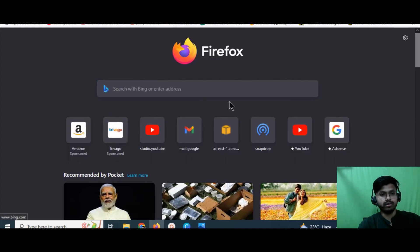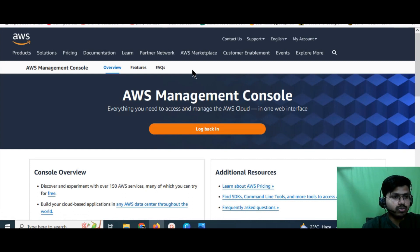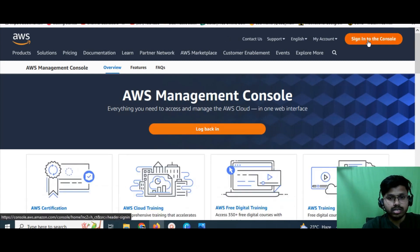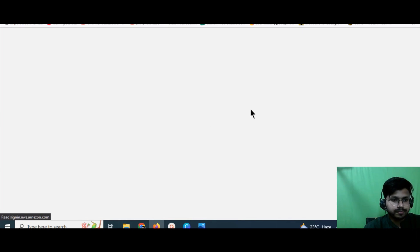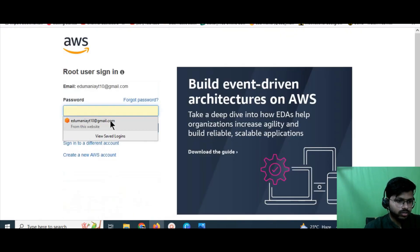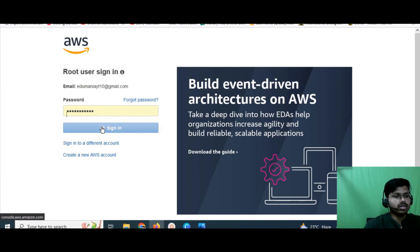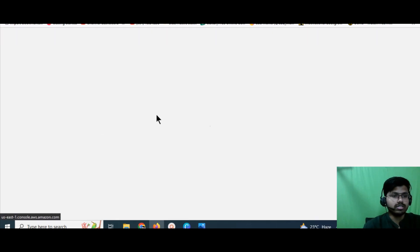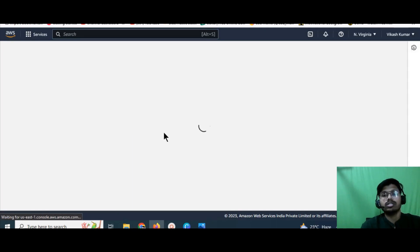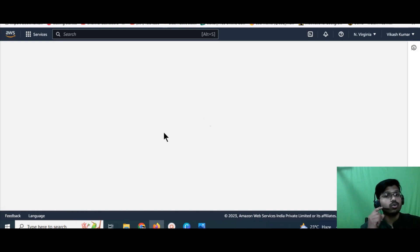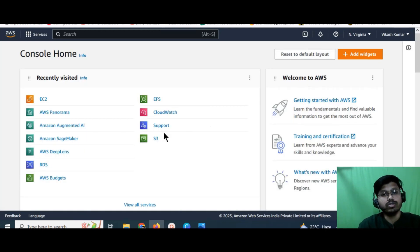To log in, simply go to the AWS login page — you can type 'AWS login' in your browser, or use a bookmarked link. I've already saved my credentials here. Once you're logged in, we're going to use one AWS service: the EC2 instance. Many people may not know what an EC2 instance is, so let me explain.